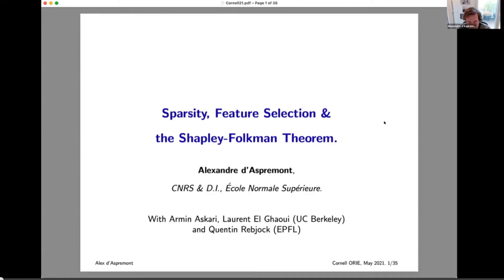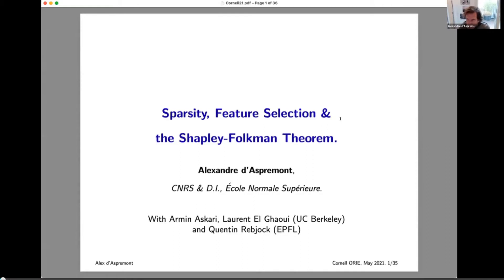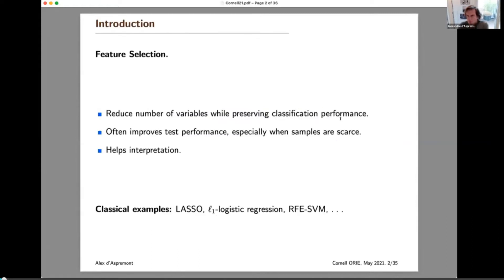My talk is going to be a mix of a piece of statistics, a piece of convex geometry, and a piece of optimization. I'll start by talking about feature selection, but then we'll switch to convex geometry and come back to optimization. Hopefully there will be a little bit for everyone. I'll start with the statistical part.